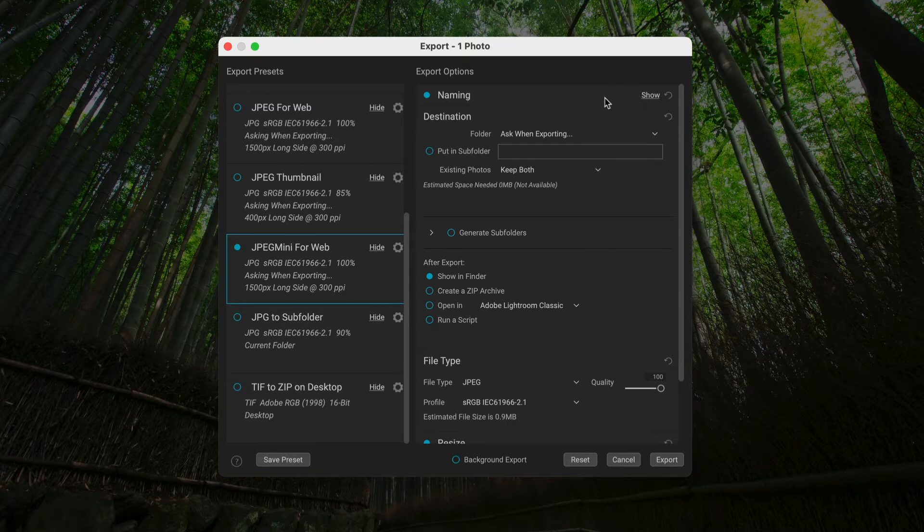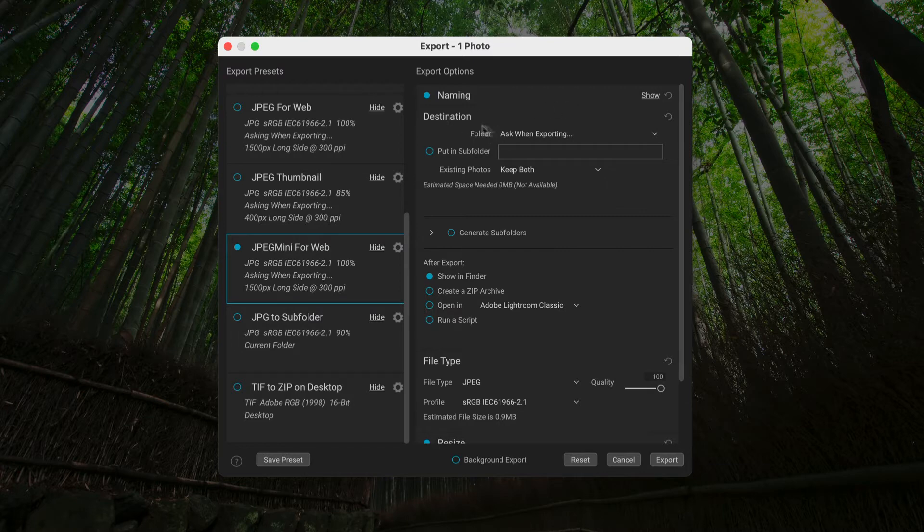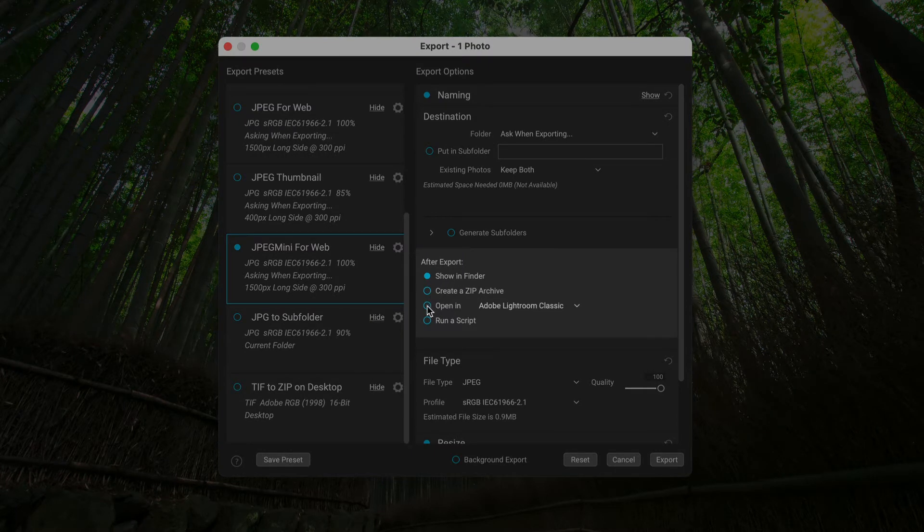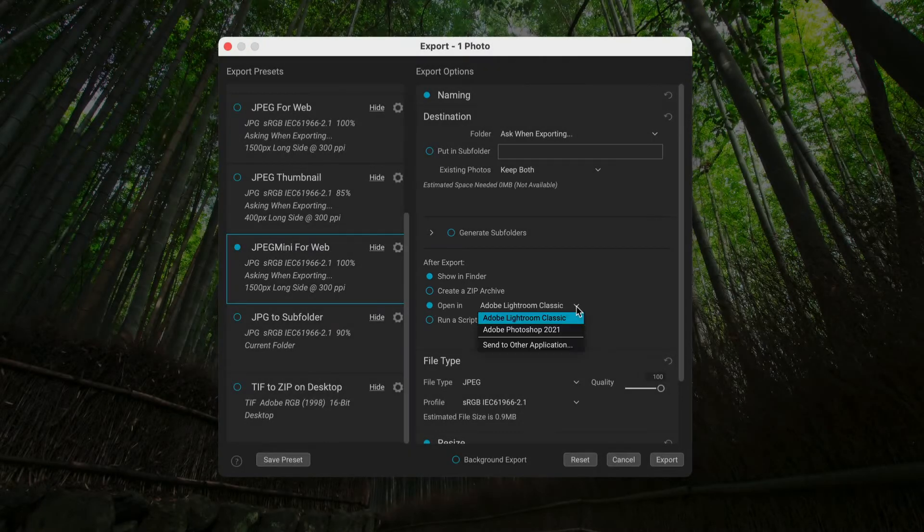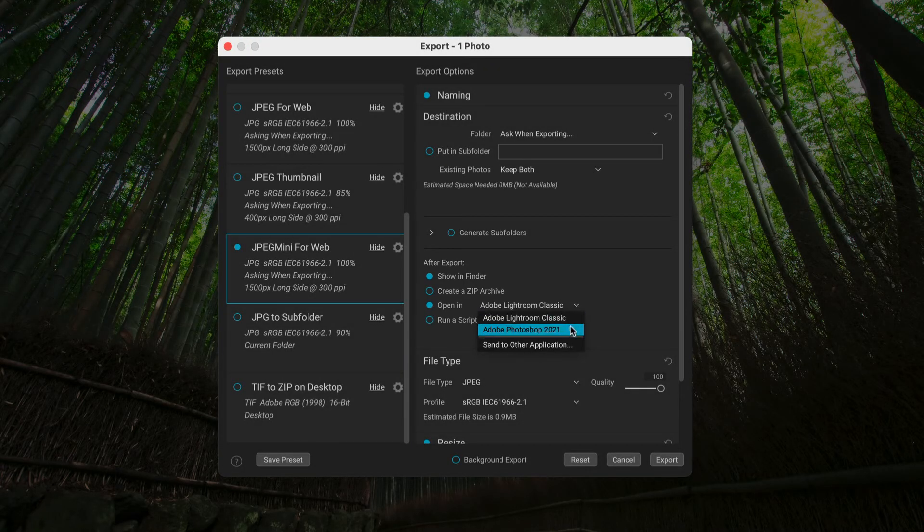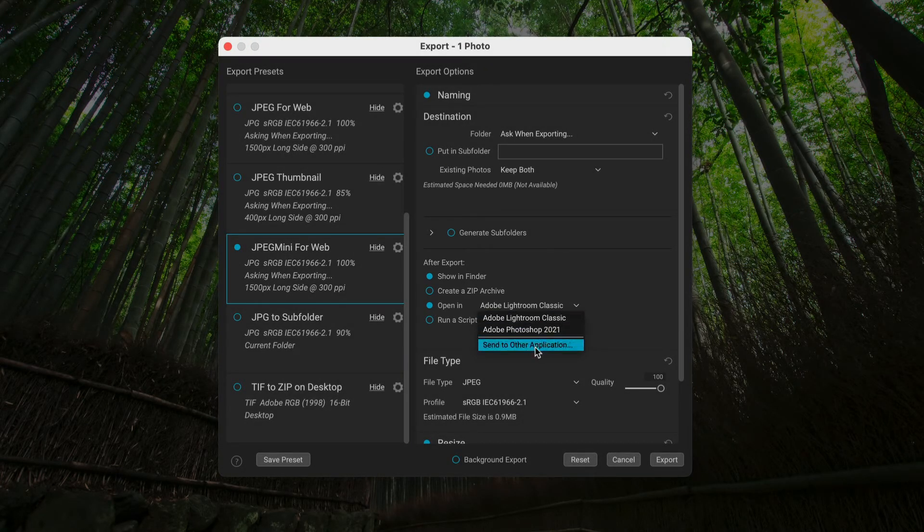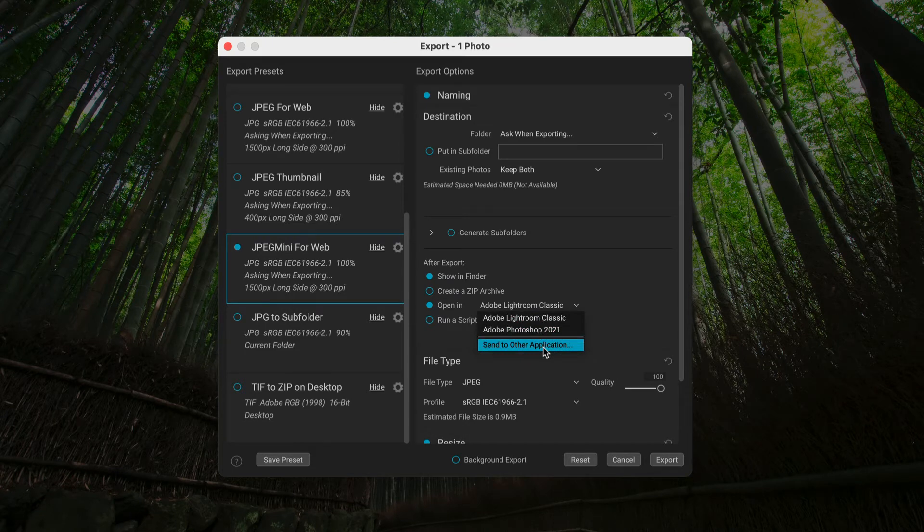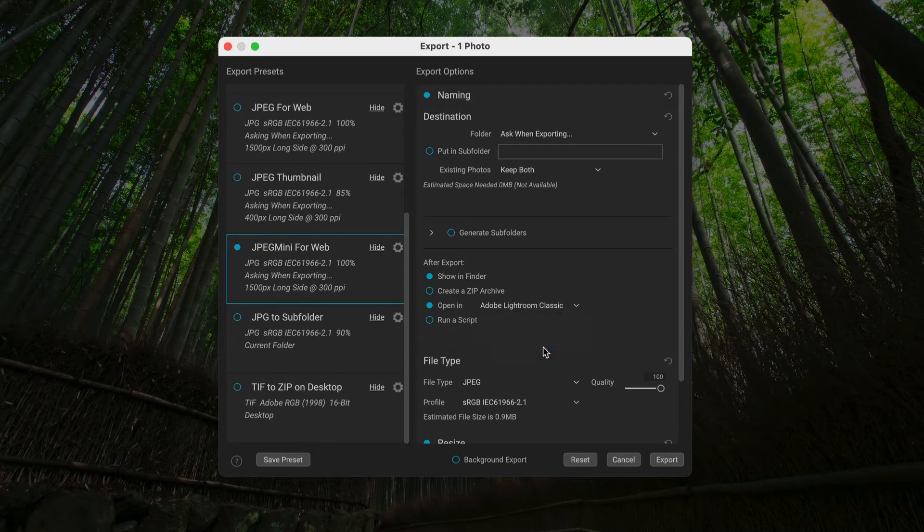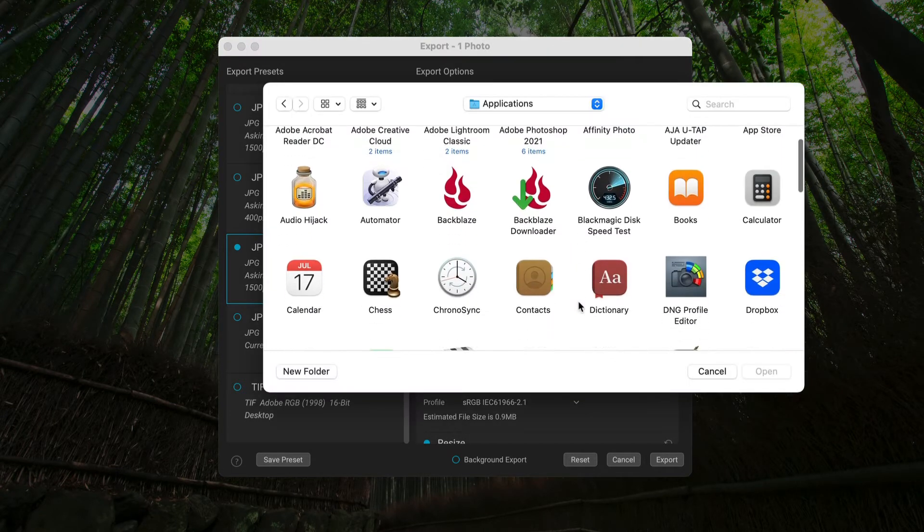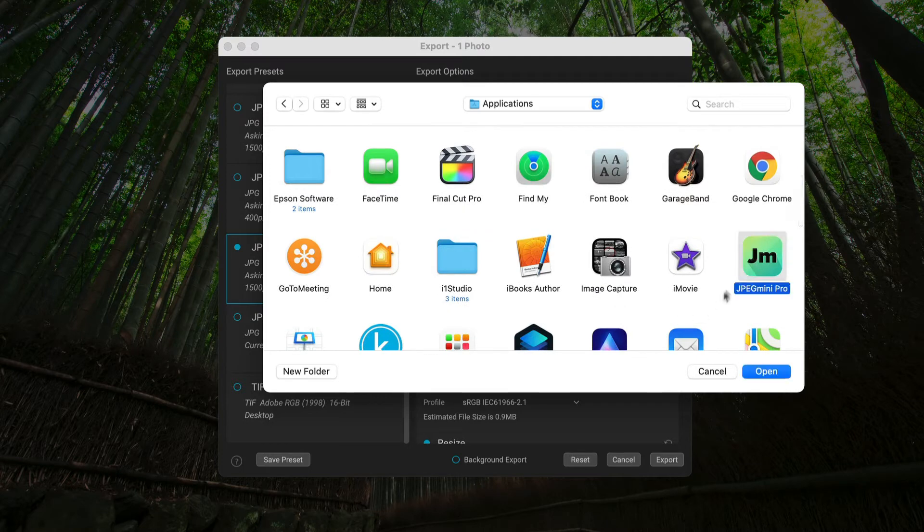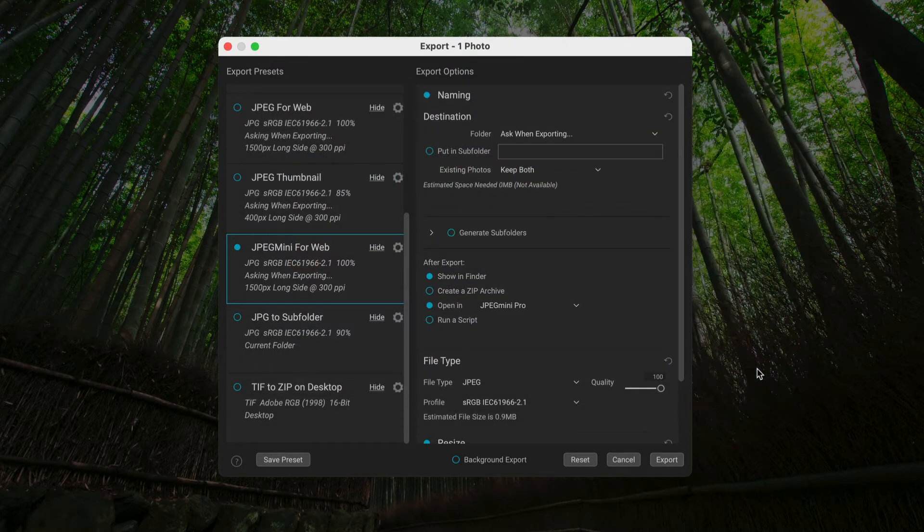So I've got a different set of file naming. I've got a destination. It's the destination area down here. After export, I'm going to show it in the finder. I also want to have it open in JPEG Mini. So I'll go here. It has two default choices right now, but I can send it to another application. So I will do that. And I'll find JPEG Mini in my applications. There it is. Just say open.